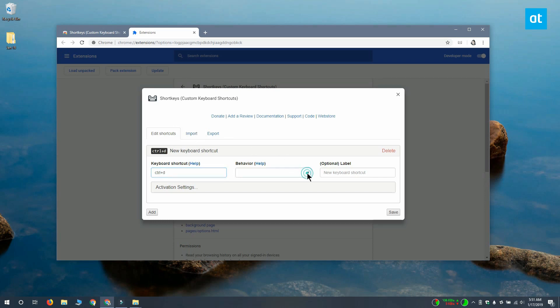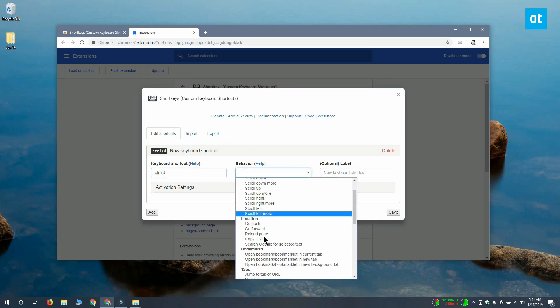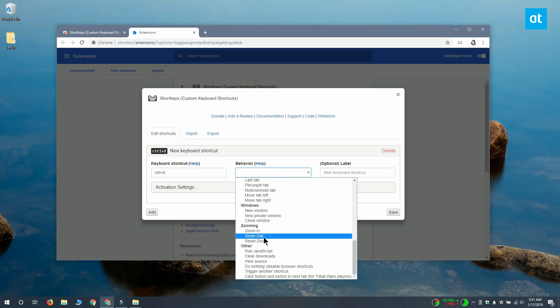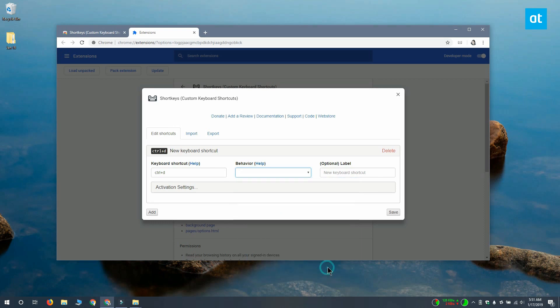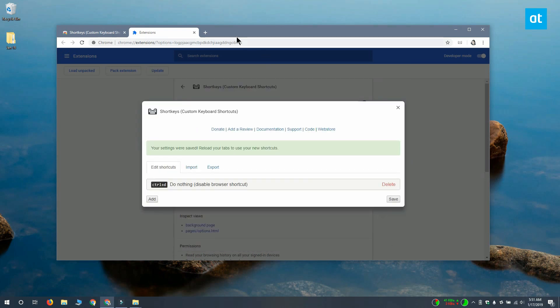After that, open the behavior dropdown and scroll down to the other section. Under this section, you're going to find an option called do nothing. Select it and you get this warning but it's nothing to be worried about. Click save and that ought to do the trick.